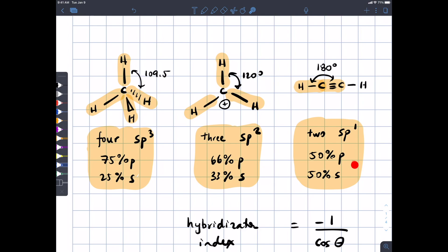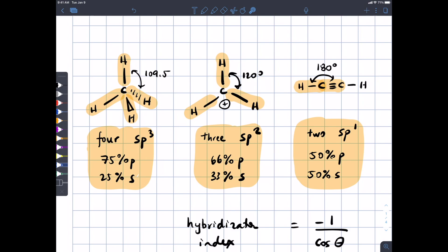It turns out these numbers don't have to be integers — there's no requirement for that. All those numbers tell you is what percentage S versus P each orbital is. In a broader sense, the hybridization index can be something else depending on the bond angle. More broadly, it's defined as minus one over the cosine of the bond angle. The minus sign is because all these bond angles are presumably greater than 90 degrees, so you don't want a negative number.